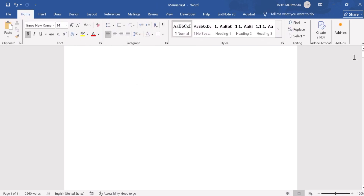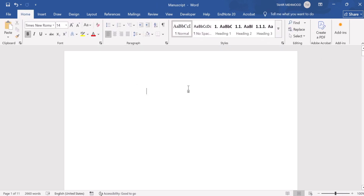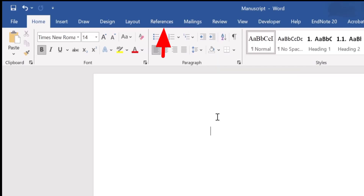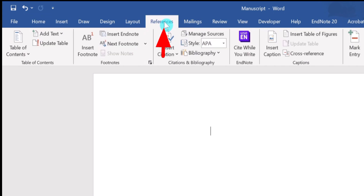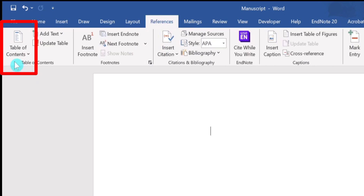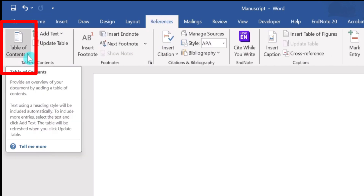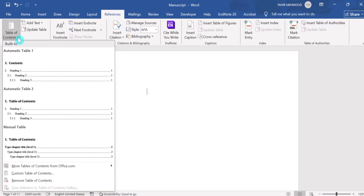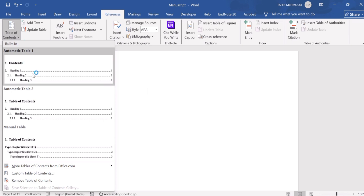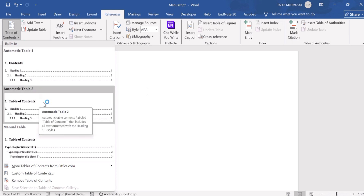Now place your cursor where you want to insert the table of contents. I will click here. After doing that, go to the References tab and at the top-left corner you will find the option Table of Contents. Select it — you will find multiple options and can choose any according to your preference. In this case I will select Automatic Table 2 and select it.